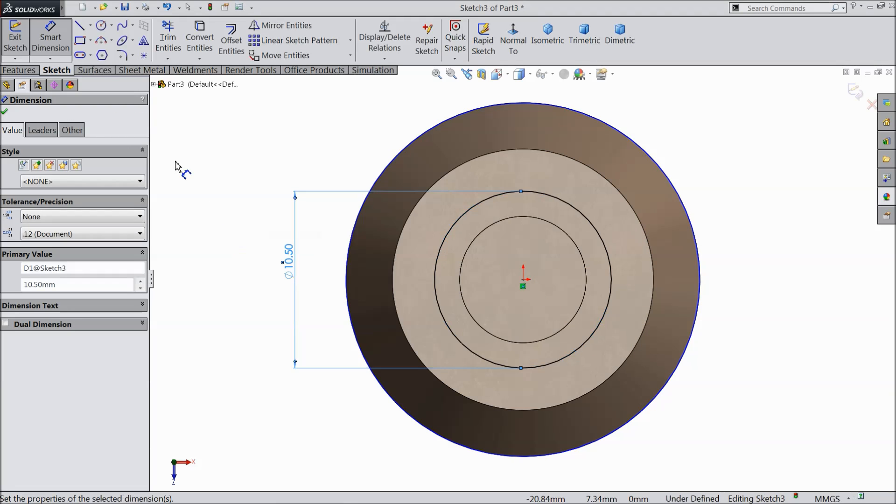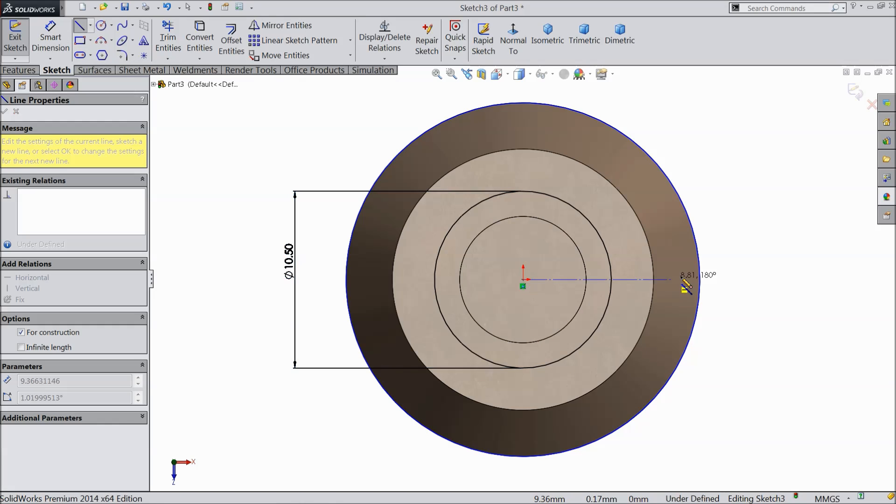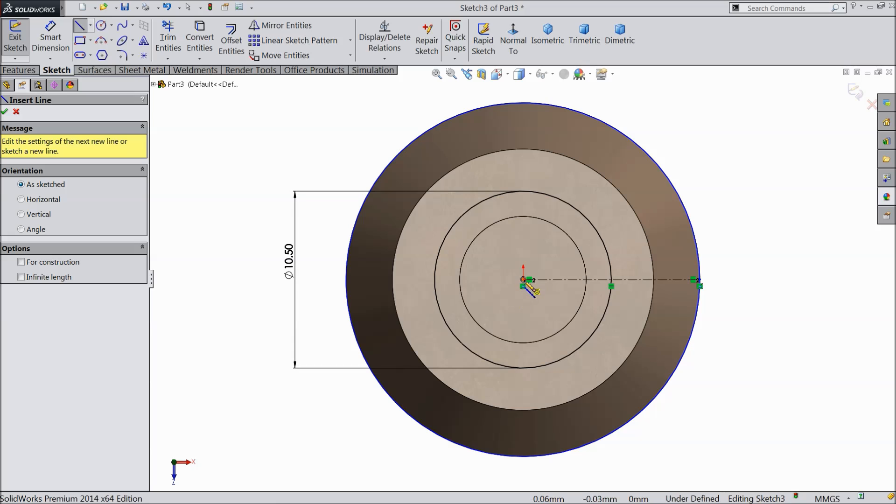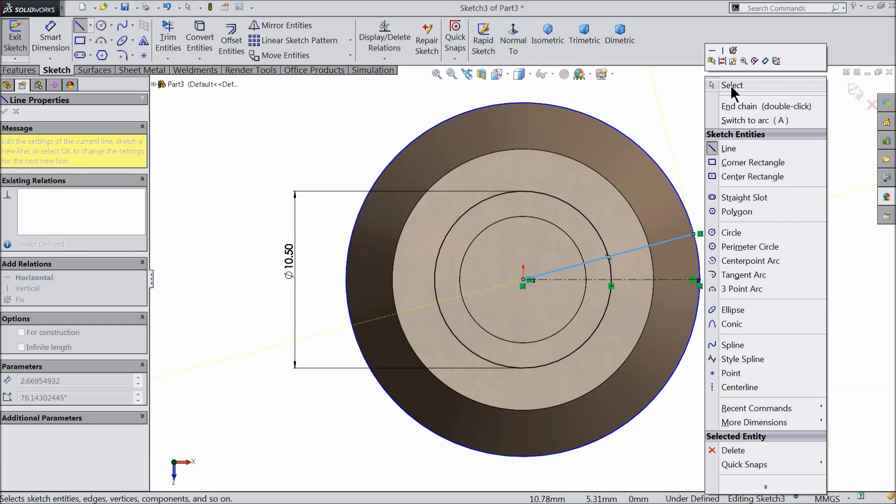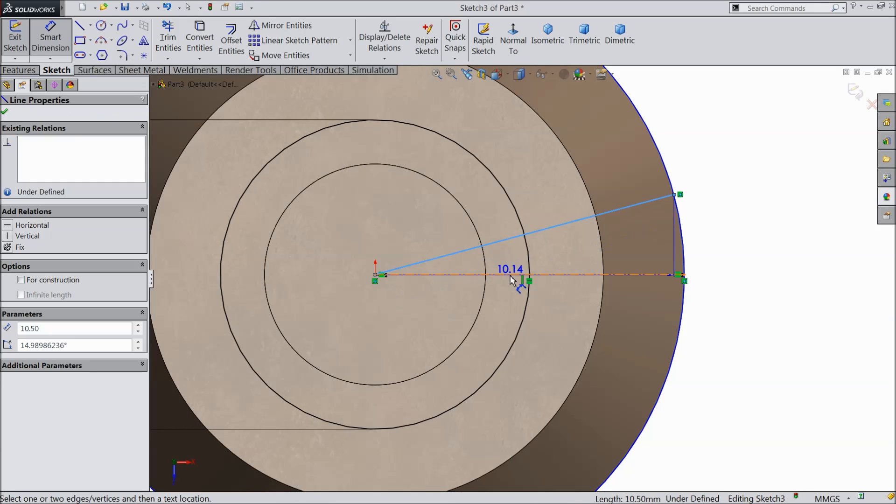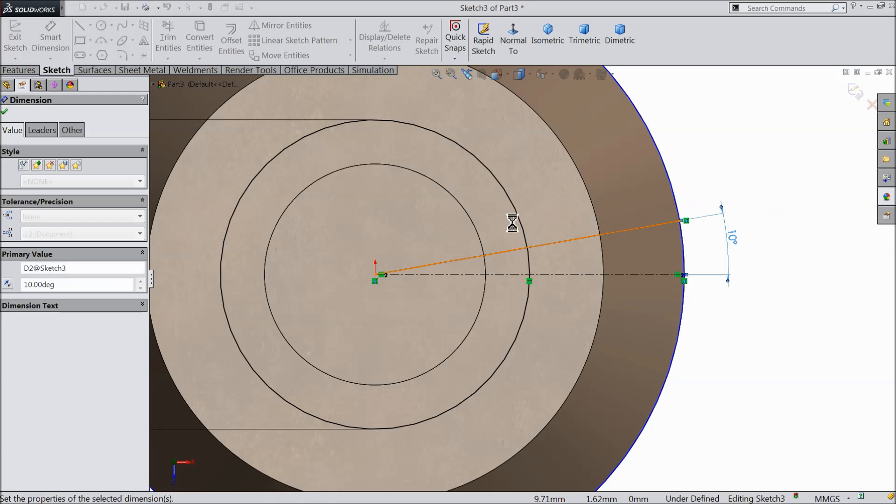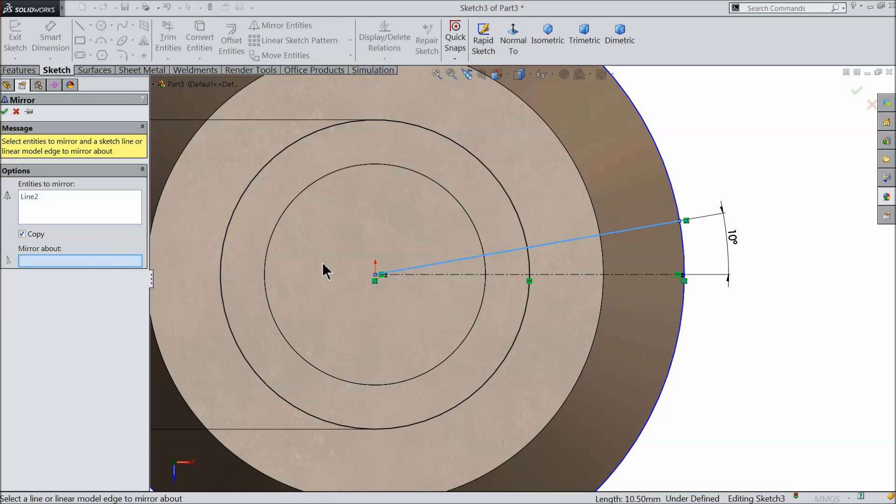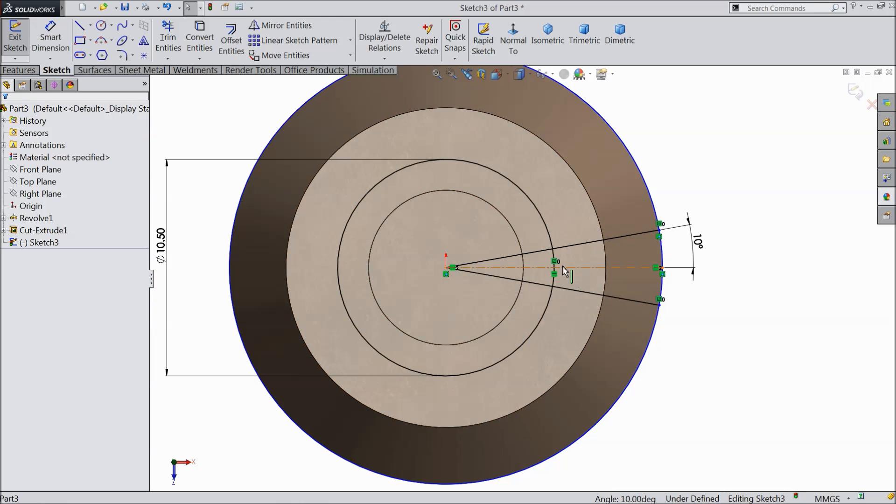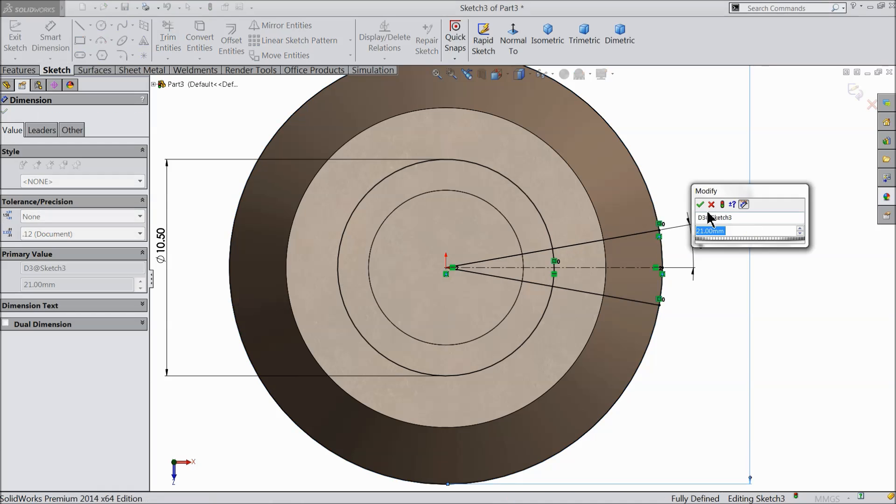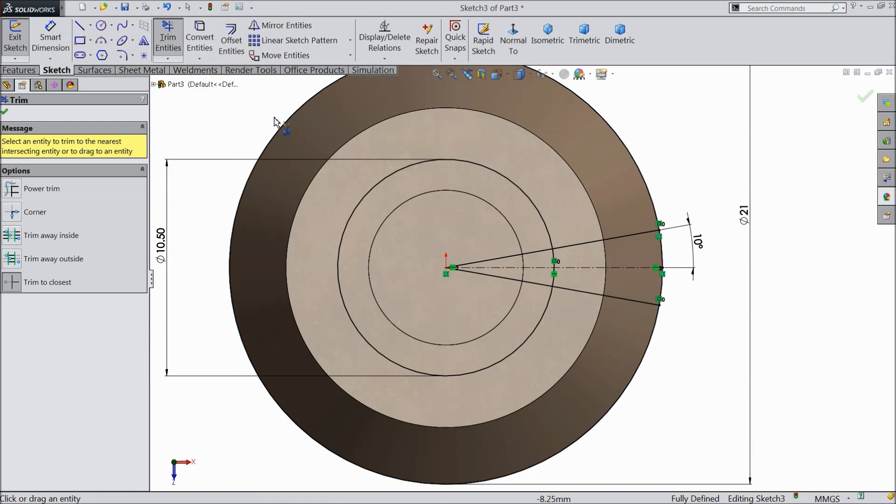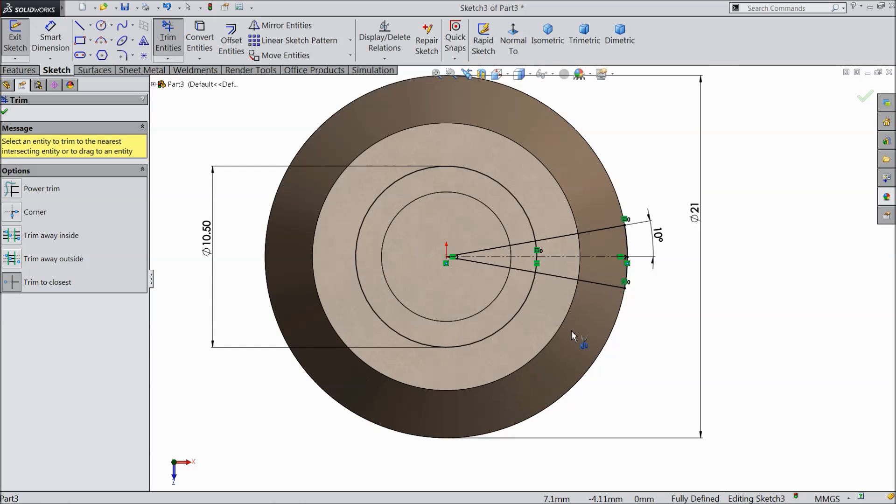10.5 mm. Choose center line and connect with this line. Now let's define the angle, keep 10 degrees. Mirror entity, we want to mirror this line, so mirror against center line. Now just check outer diameter 12 mm. Choose trim entities and trim outside lines.